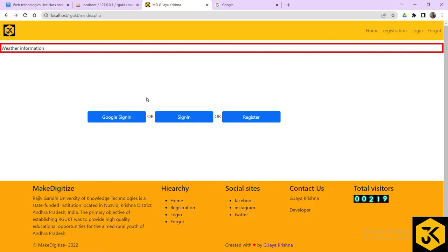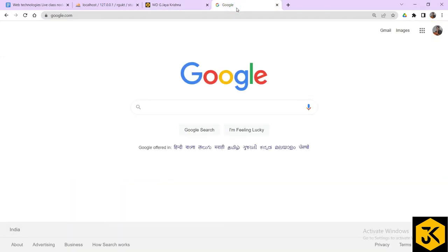For that, we have to make various settings. First, we have to generate API keys and all these things. So what we will do is we will go to the Google Cloud Console.